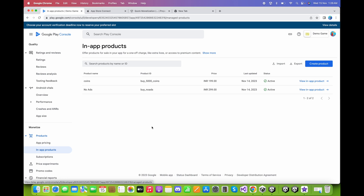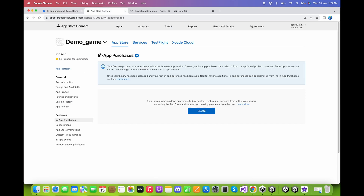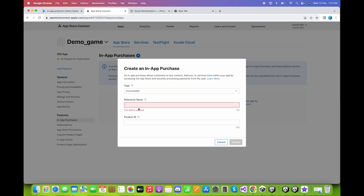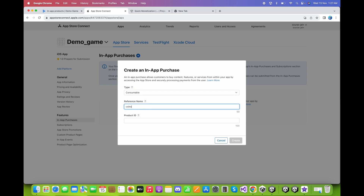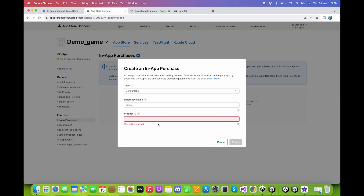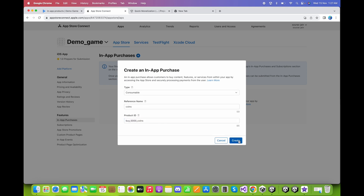Now let's create the in-app products on the Apple Developer account. Go to App Store Connect — I have already created a demo game there. Click Create, select the type as Consumable, set the reference name to 'Points', and for the product ID, copy and paste the same product ID used in the Google Play Console. Click Create.